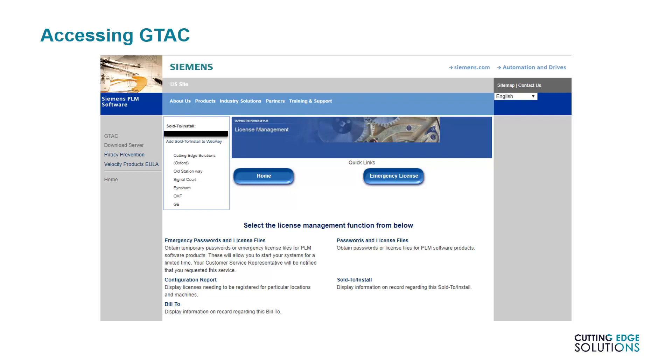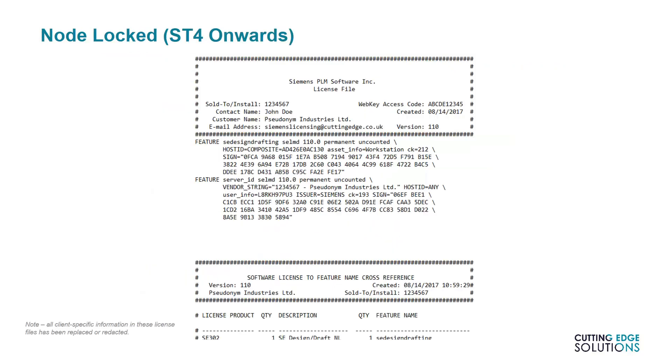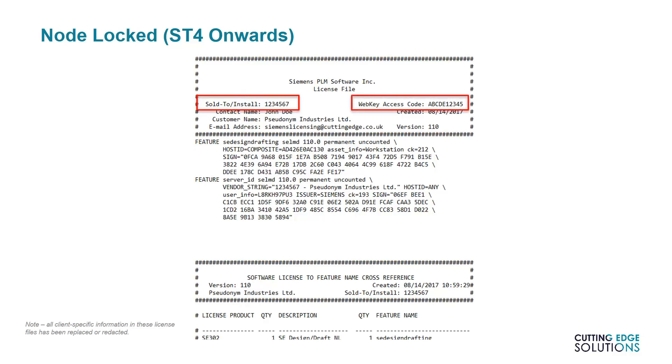So now you know how to get license files, I'll show you the differences between the many flavors of license that Solid Edge uses. The first, and the most common for single users, is the Node-Locked license. This license is found in a Workstation's Preferences folder and can only be used by that workstation's hardware. Please note the Sold2 ID and the WebKey access code at the very top of the license in the hashed out area.